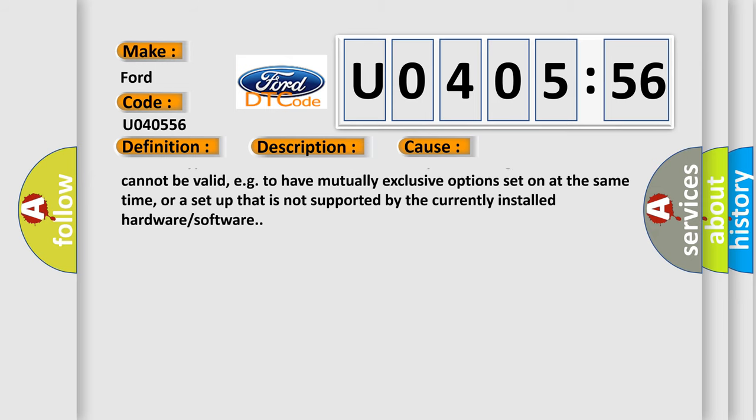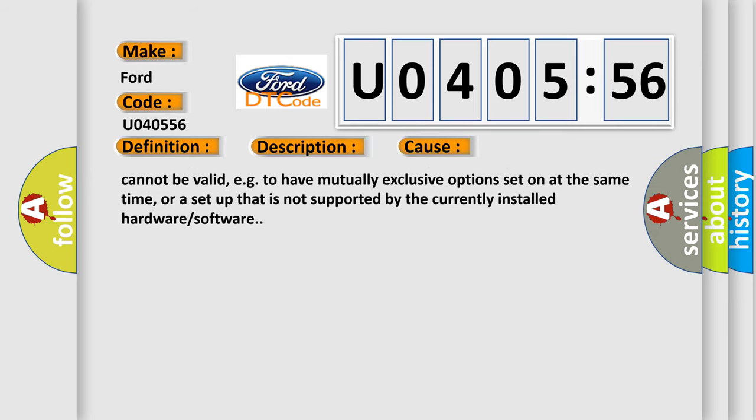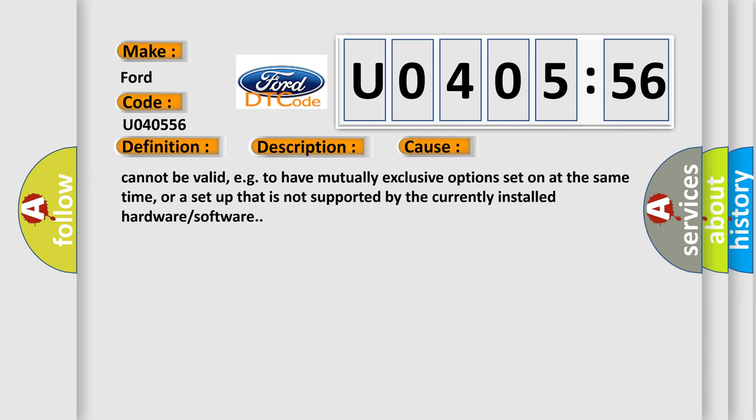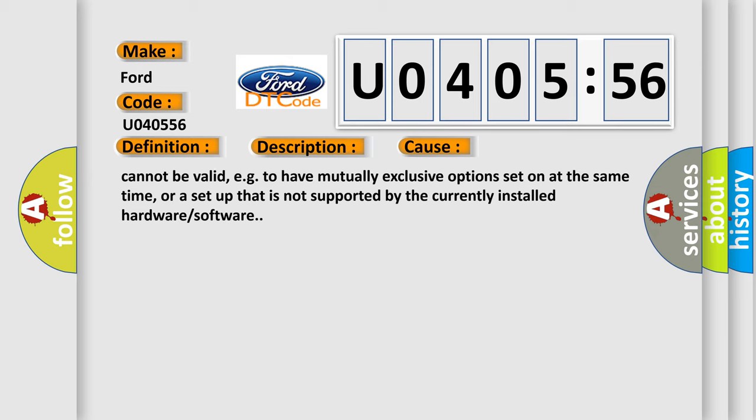This subtype indicates a control module or system configuration that cannot be valid, e.g. to have mutually exclusive options set on at the same time, or a setup that is not supported by the currently installed hardware or software.